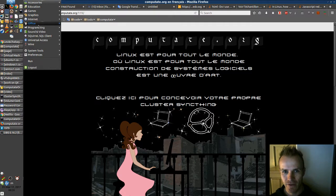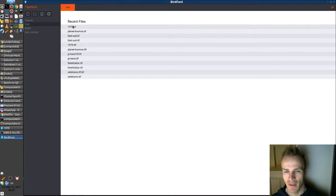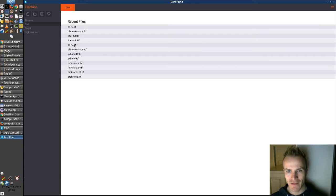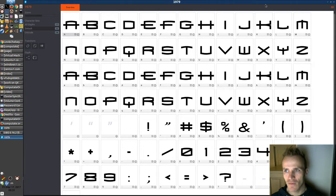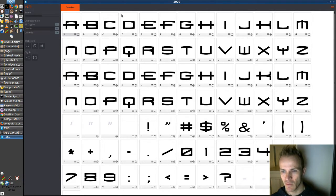Let me show you how it works. We go to Graphics, Birdfont, and I've already been working with this font, 1979.bf. You're going to want to find your TrueType file and open that up. When you go and save your font in this editor, it's going to save it as a .bf file, which stands for Birdfont — it keeps track of your settings that you've been working on.